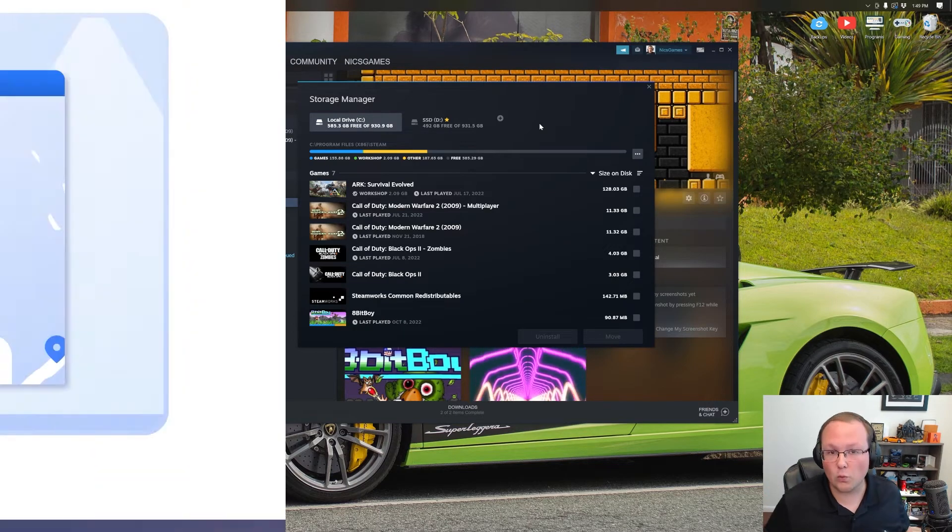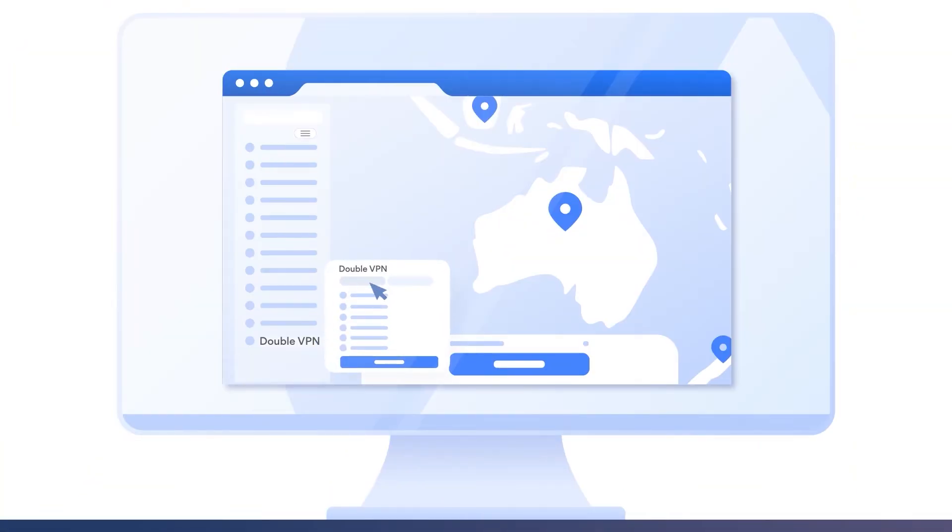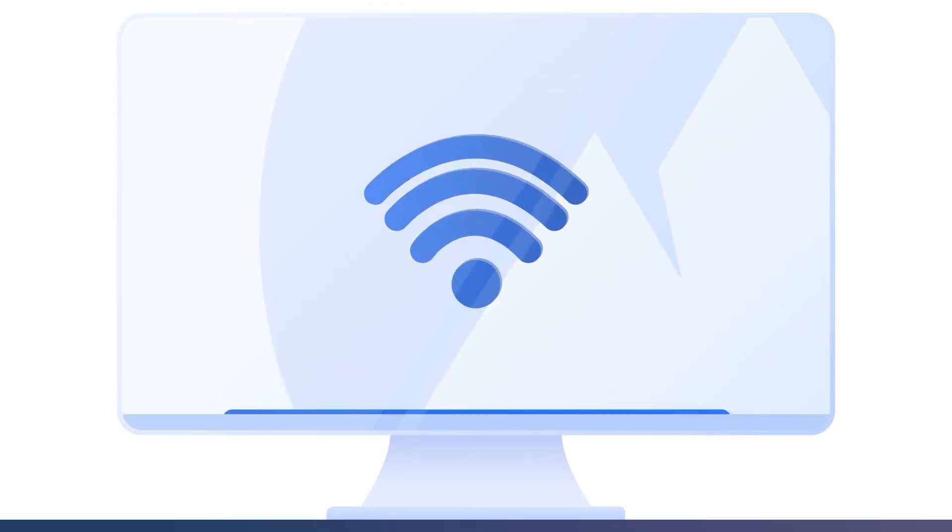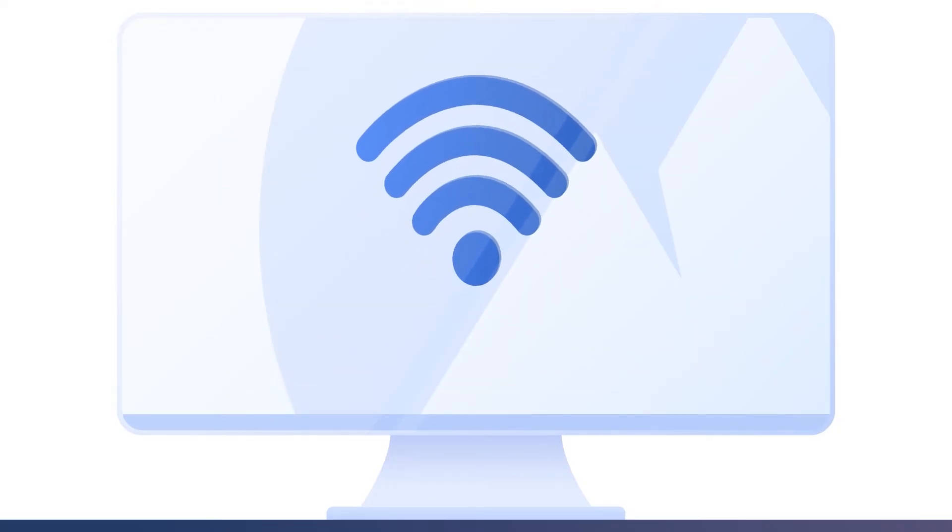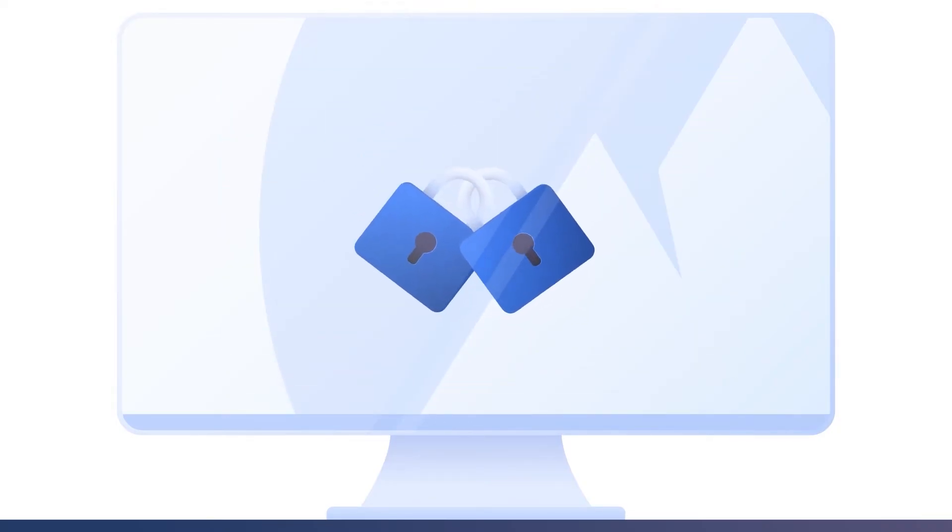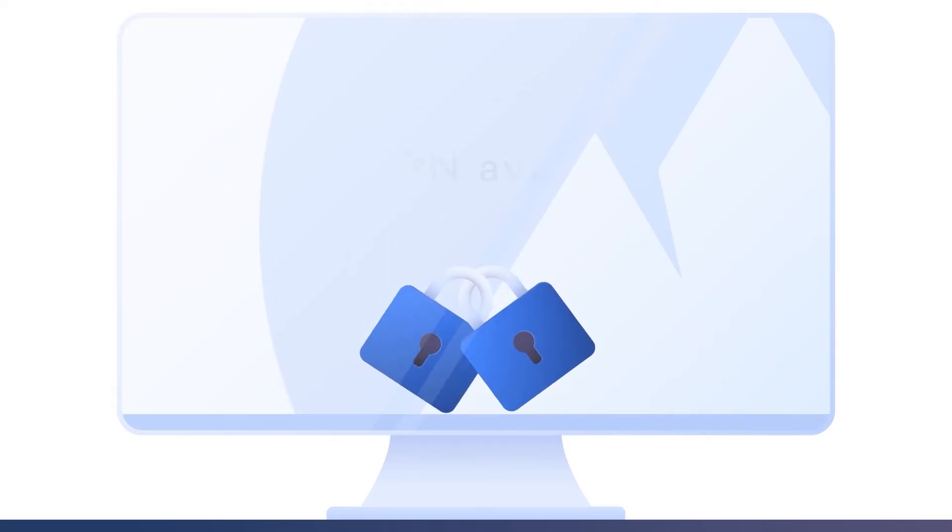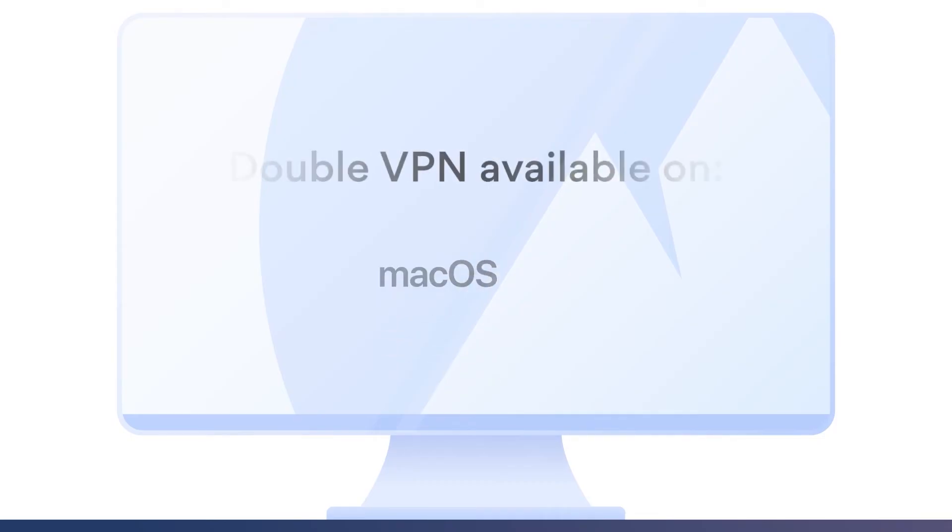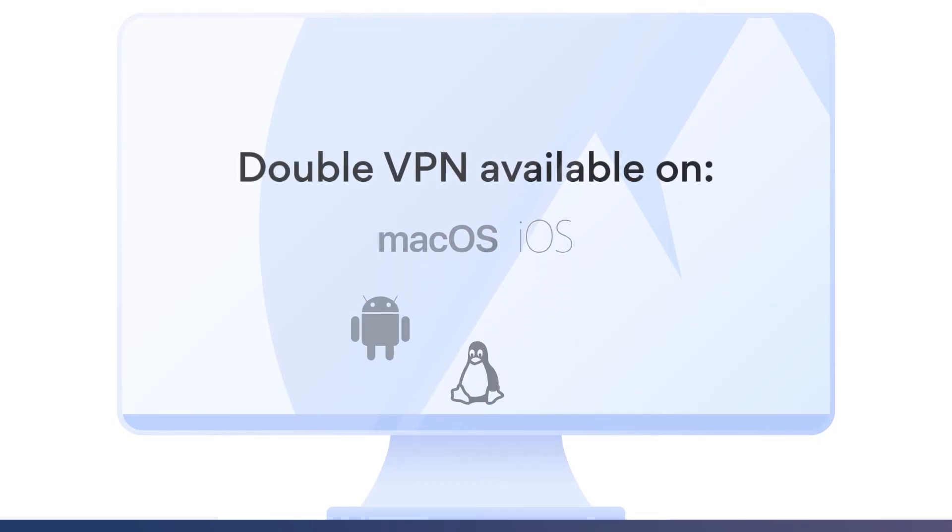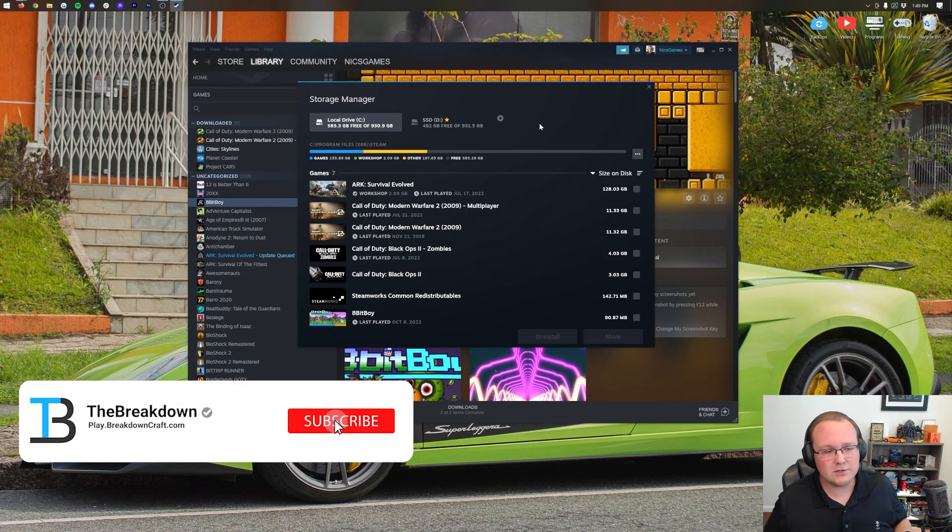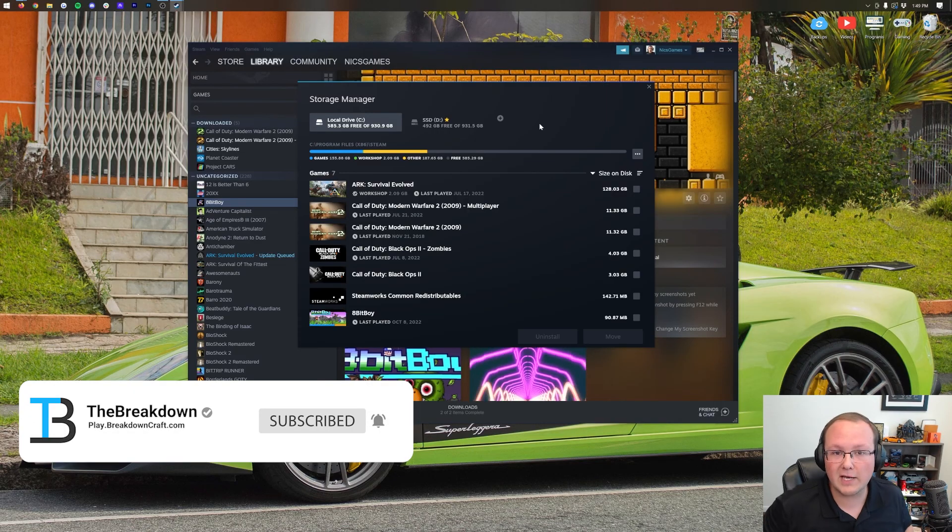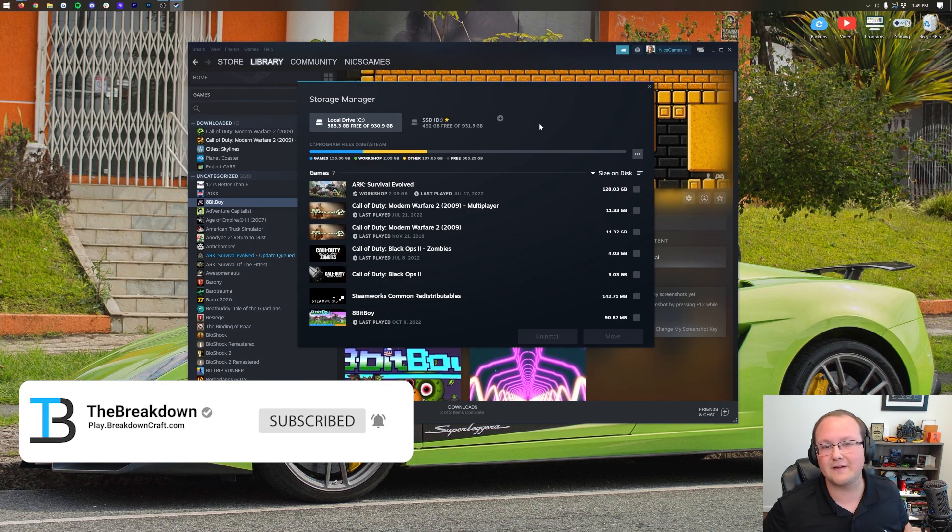But nevertheless, this video is sponsored by NordVPN. Go to the first link down below, the breakdown.xyz slash NordVPN, to get NordVPN for 64% off, plus 3 free months when you sign up through that link. Thanks to NordVPN for sponsoring this video. However, if you want to check out more videos, check out the one on your screen right now. YouTube thinks you'll like it, and let's see if they're right.